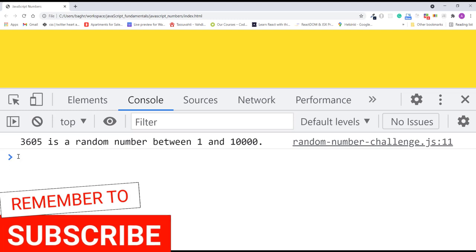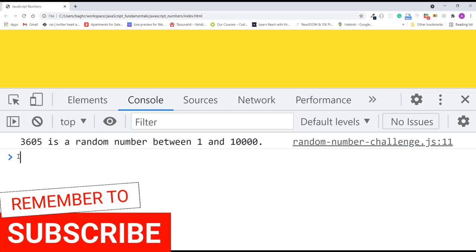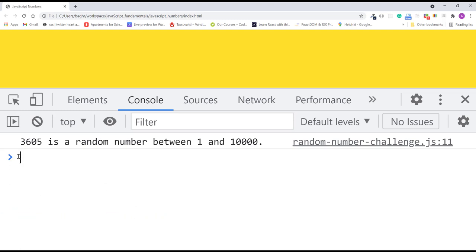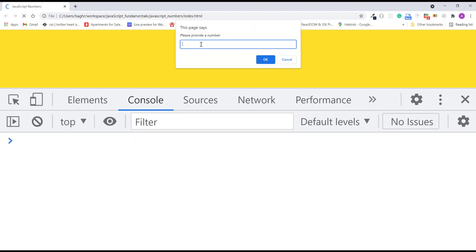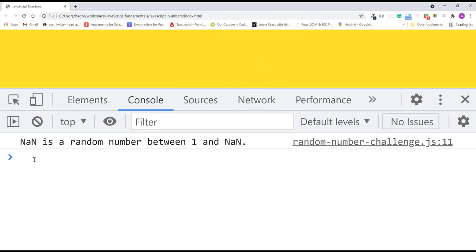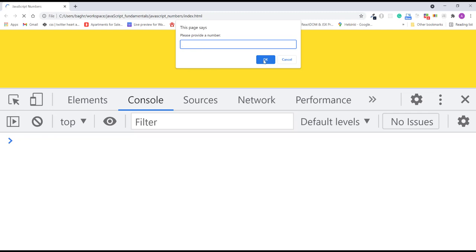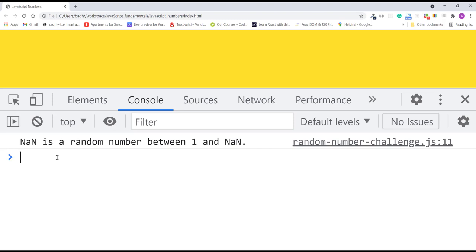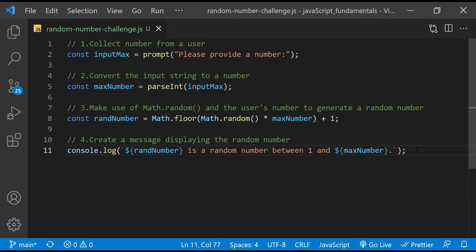Now, there's one more thing we need to improve. This random number generator works as expected only if the user supplies a number. It doesn't work properly if the input is something like the word 'five' or if the input field is left blank. For example, I'll refresh the page and type the word 'five' — the console shows NaN. It says NaN is a random number between 1 and NaN. Similarly, clicking OK without typing anything produces the same NaN result. NaN stands for Not a Number — it's JavaScript's way of saying it can't find a number, and is often the result of an incorrect mathematical operation. In this case, parseInt can't convert a string of letters or an empty string into a number.